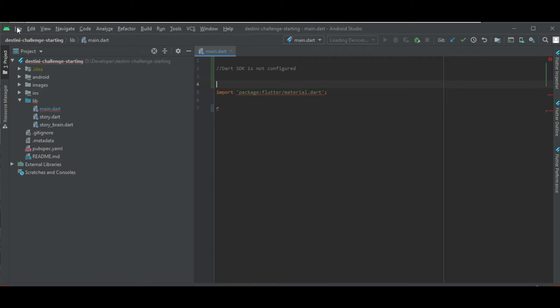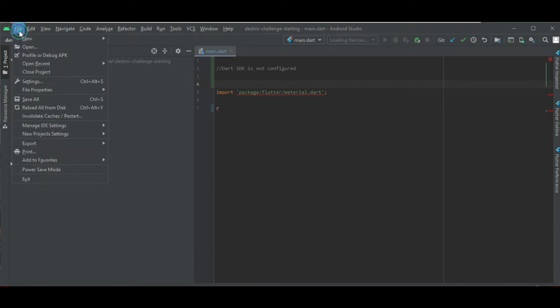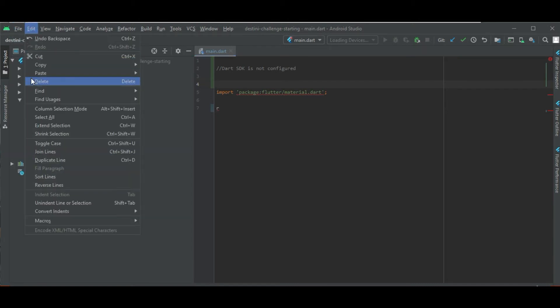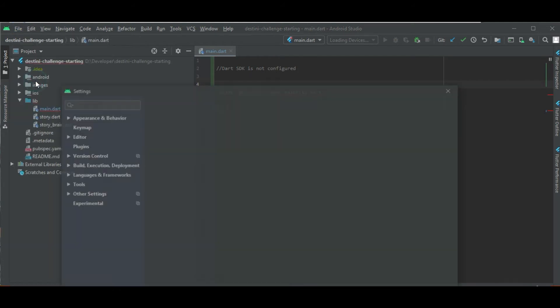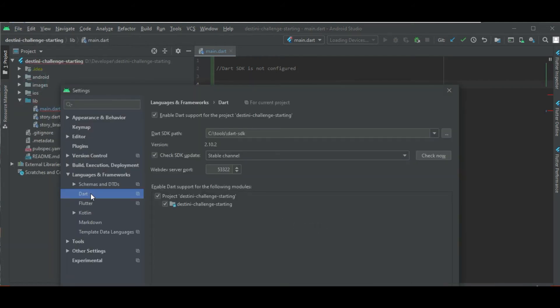I'm gonna show you the way that worked for me. So when you go to file and then you go to settings, you look for Dart.